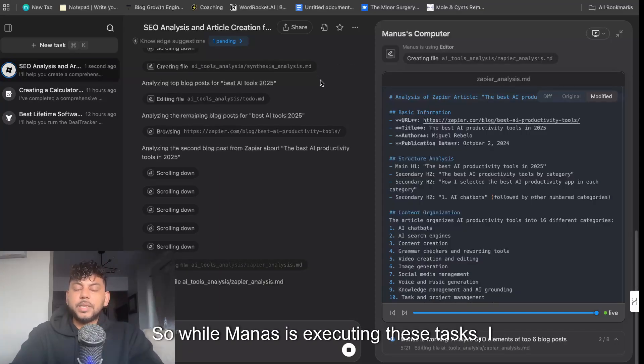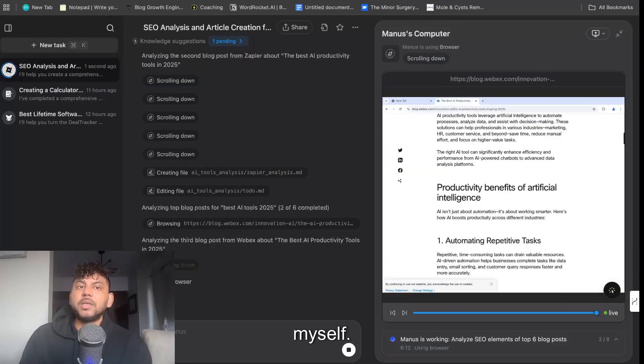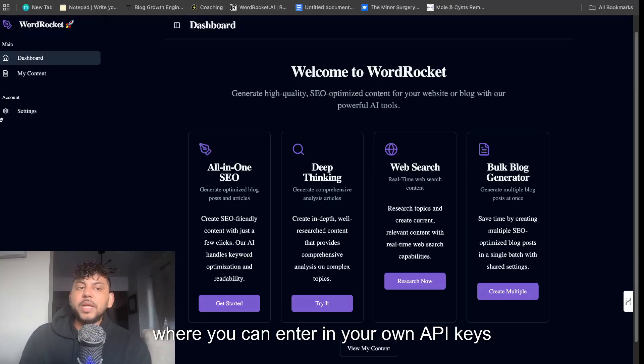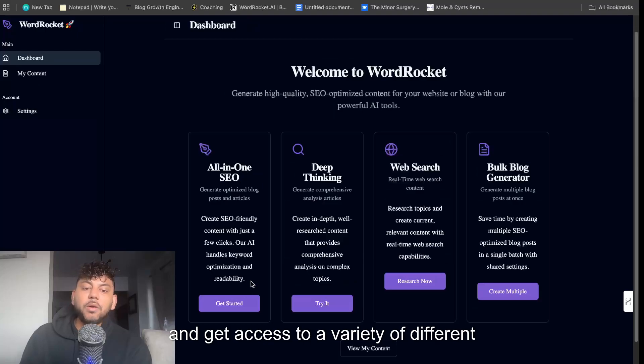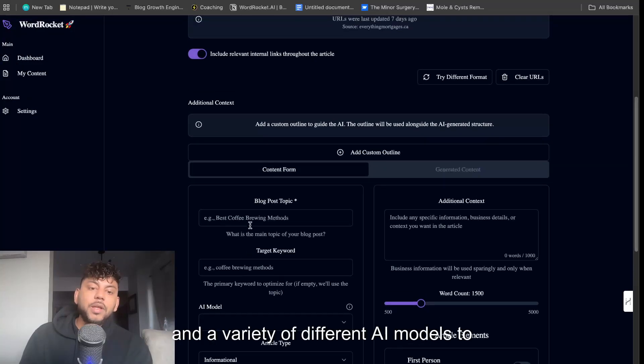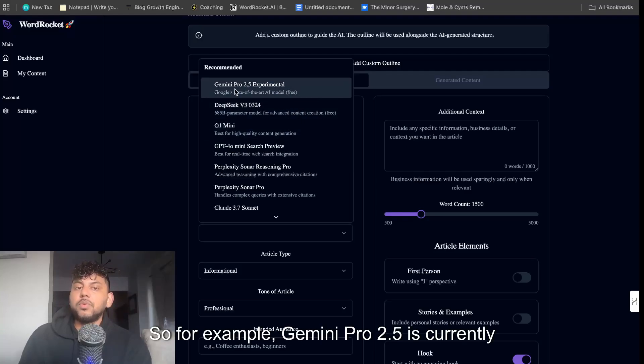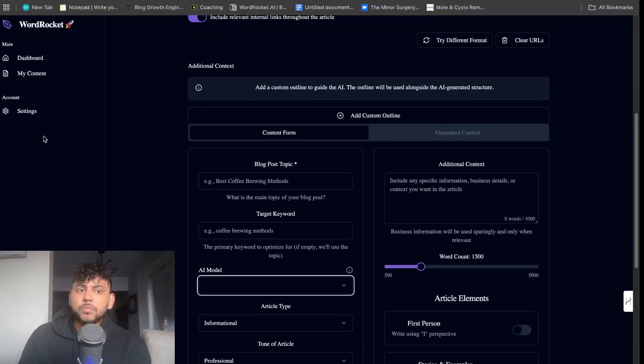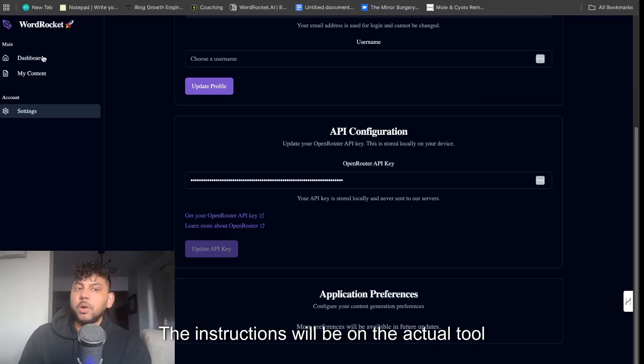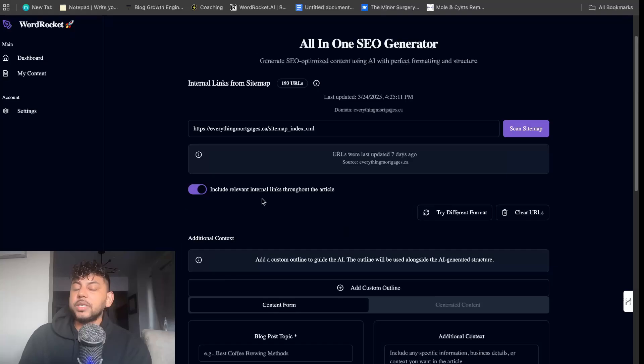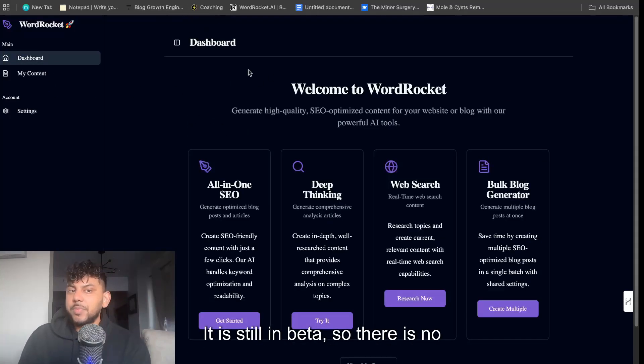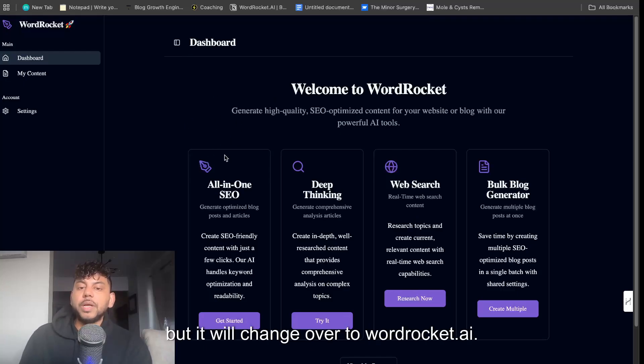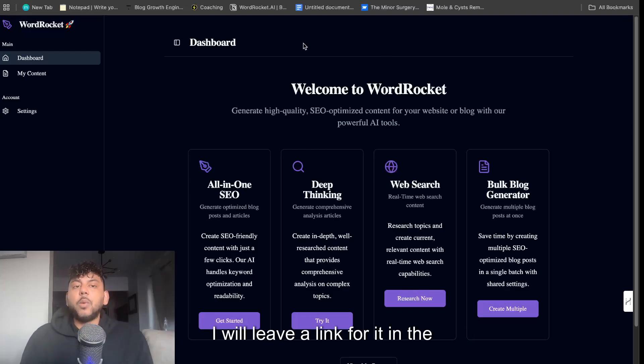So while Manus is executing these tasks, I want to mention two tools in which I've been working on myself. Number one is going to be WordRocket, which I've been working on redeveloping, and this is going to be an all-in-one SEO hub where you can enter in your own API keys and get access to a variety of different pre-built templates and a variety of different AI models to choose from. Some of these models are actually free, so for example Gemini Pro 2.5 is currently free, so it's free to use. DeepSeek is also free—all you need to do is use an API key from OpenRouter. The instructions will be on the actual tool itself. You enter in the API key and you actually start generating content for completely free. It is still in beta, so there is no paywall. You can use it for completely free. We have a temporary URL for now, but it will change over to wordrocket.ai. So if you want to try it out, you can try it out for completely free. I will leave a link for it in the description below today's video.